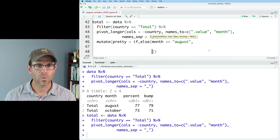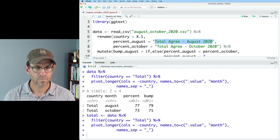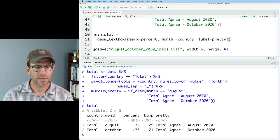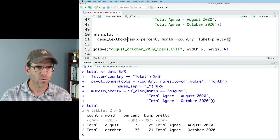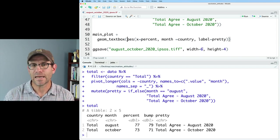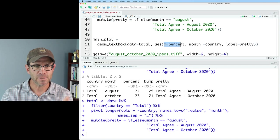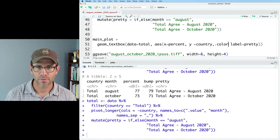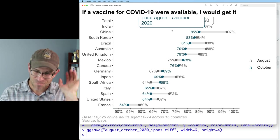So now we have our total data frame with that pretty label that we can use with geom_textbox. But before I can do that, I need to give it data equals total, because the original data frame doesn't have a pretty column. We're going to put percent on the x-axis, y should be the country, color should be the month, and then label will be pretty. So we've got our labels here — they're pretty hideous, don't worry, we'll get there. The first thing I need to do is turn off the legend on my geom_textbox with show.legend equals FALSE.